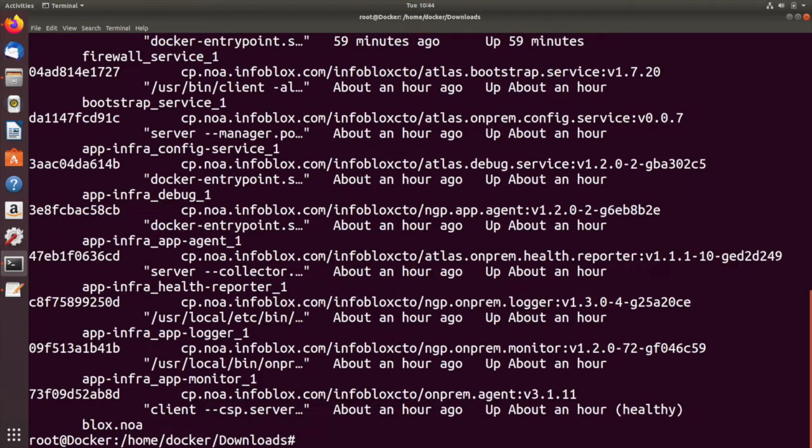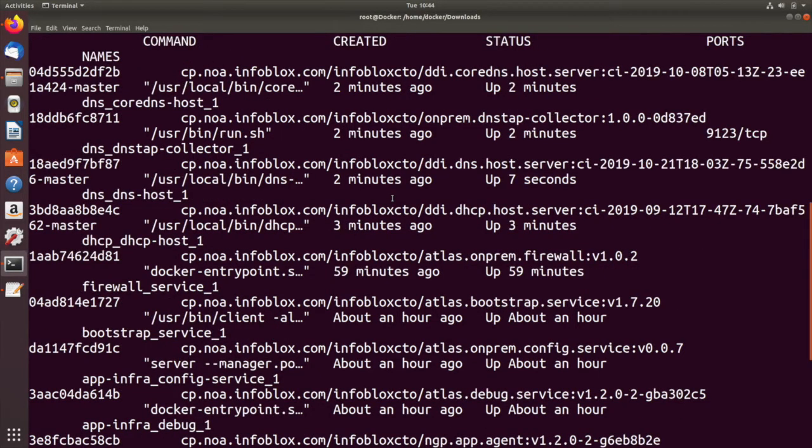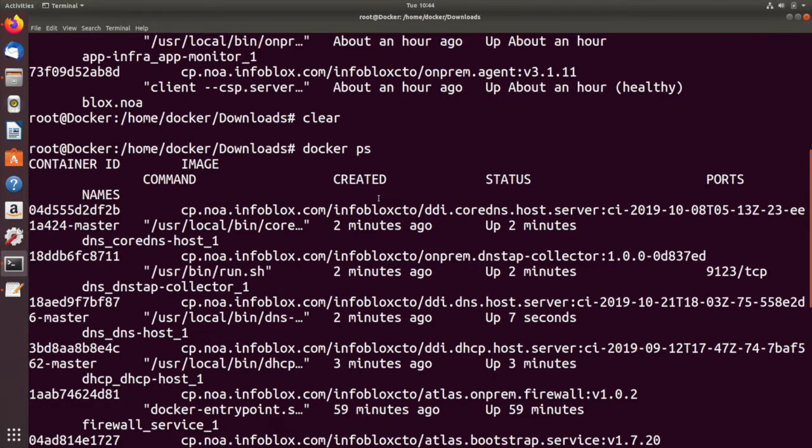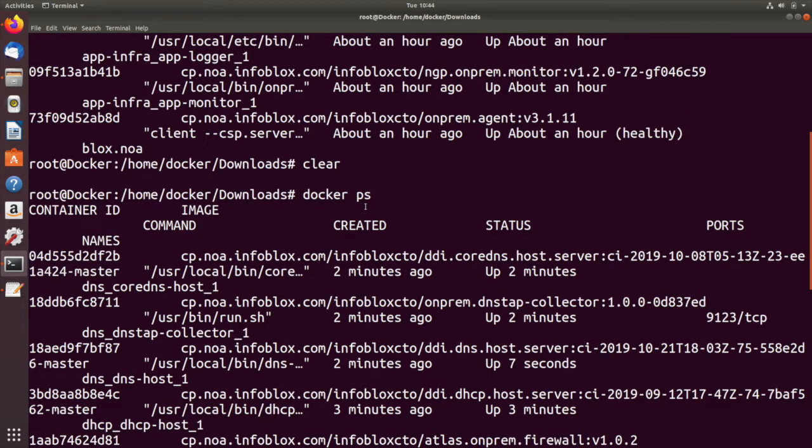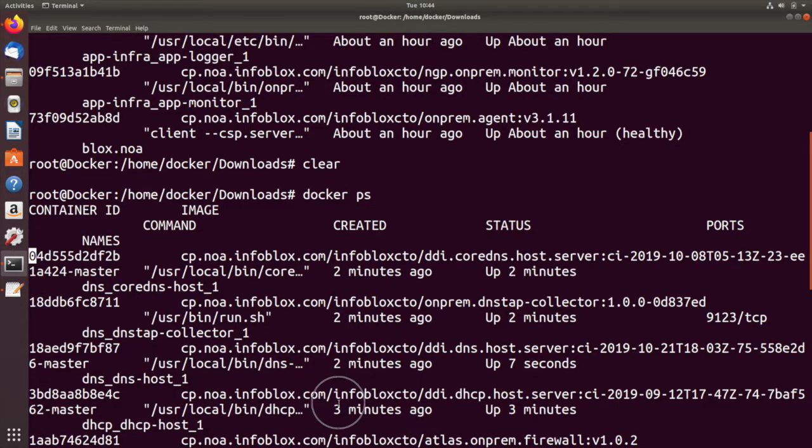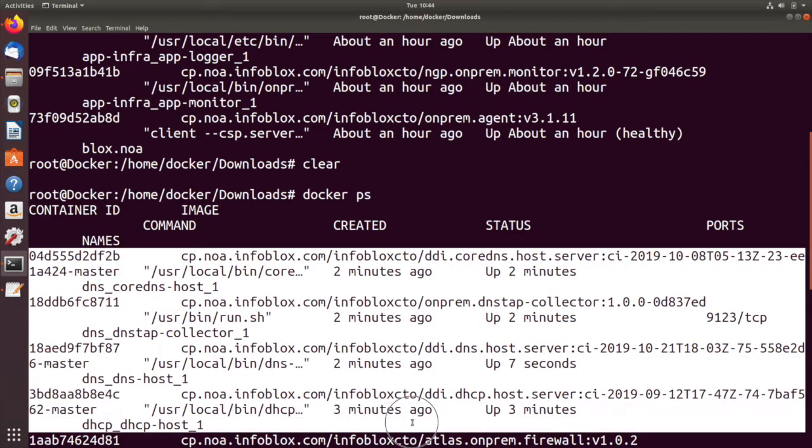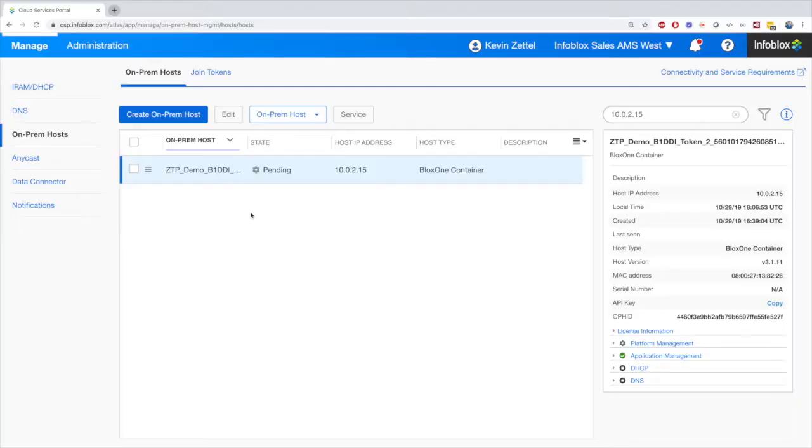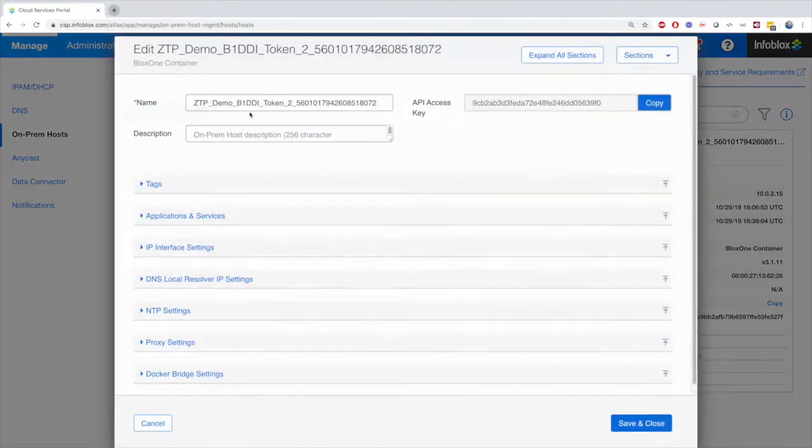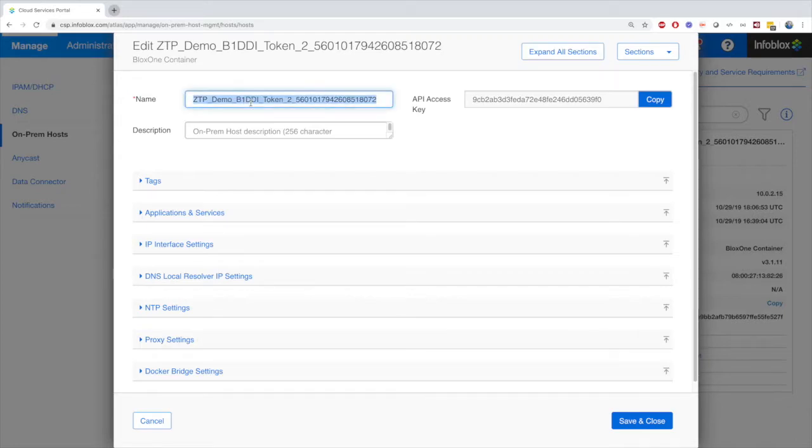Here, we can see that the new Docker images are installed onto the on-prem host, which were added as we enabled the DNS and DHCP applications. As a final note, it is recommended that you change the name of the on-prem host to something more recognizable.